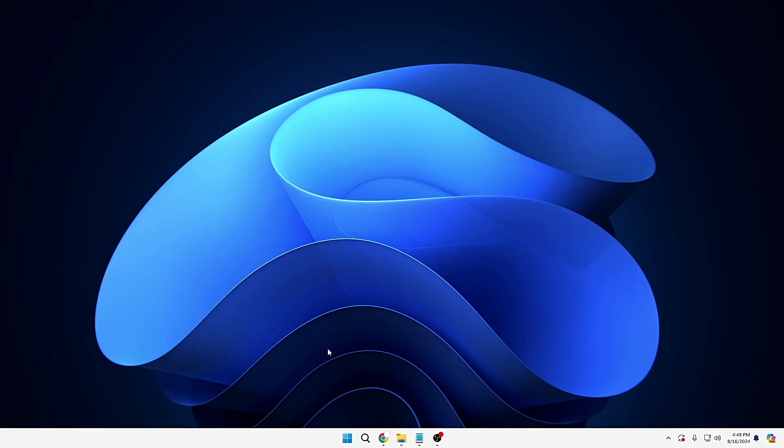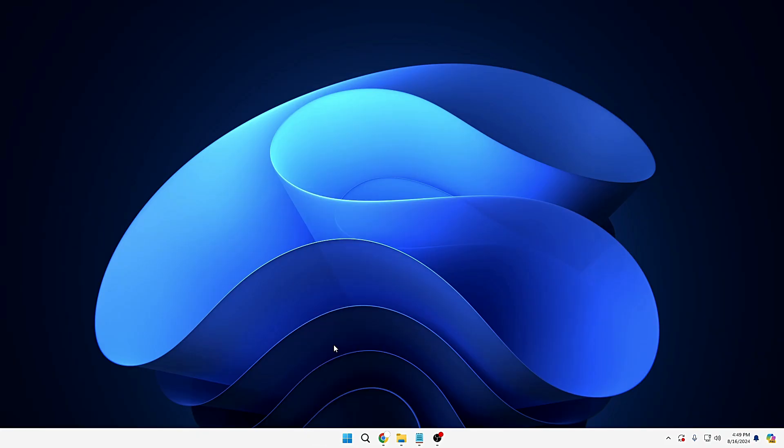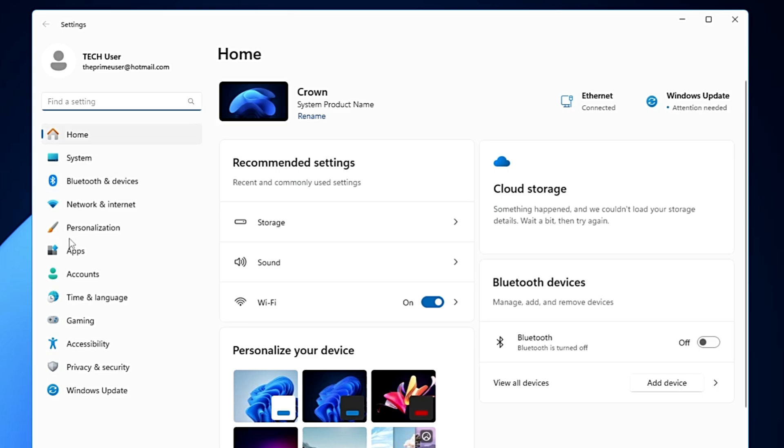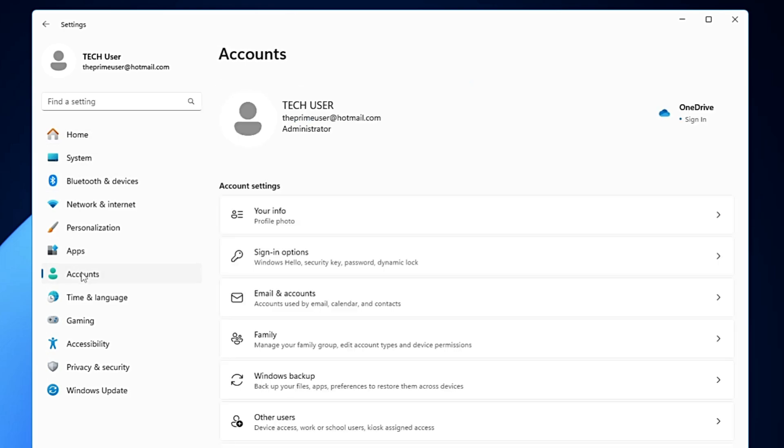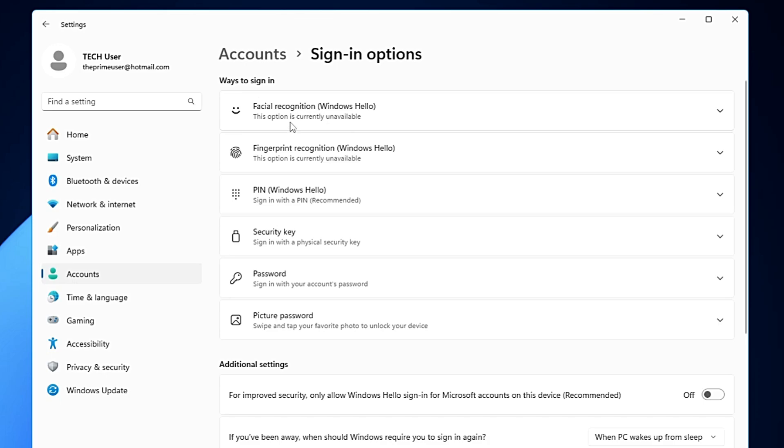It's very simple. Make a right click on the Windows icon, click on Settings, from the left-hand menu option you will have to click on Accounts, and here you have to click on Sign-in options. Click on it, and here you can find out all the ways to sign into your computer. You can use the facial recognition, fingerprint recognition,